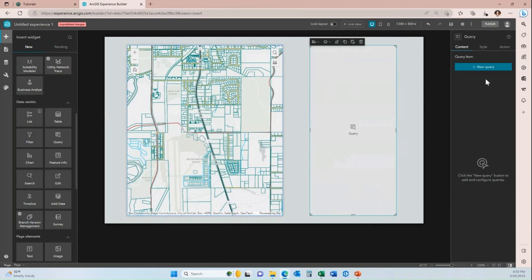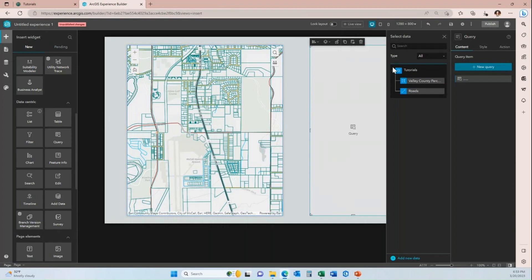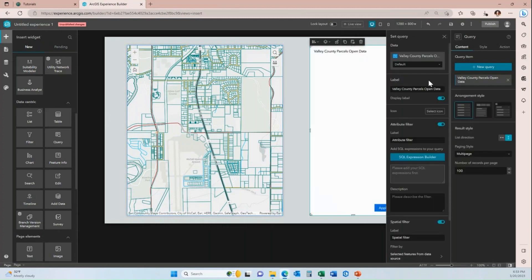You'll also need to know that I've already created this map and pulled it in and connected it to the map widget, so the data associated with it is already connected to this experience. When I click on new query and click to select data, my tutorials map is the option. When I expand the tutorials map item, I can see the two layers that are a part of that map — one is the parcels layer and one is the roads layer.